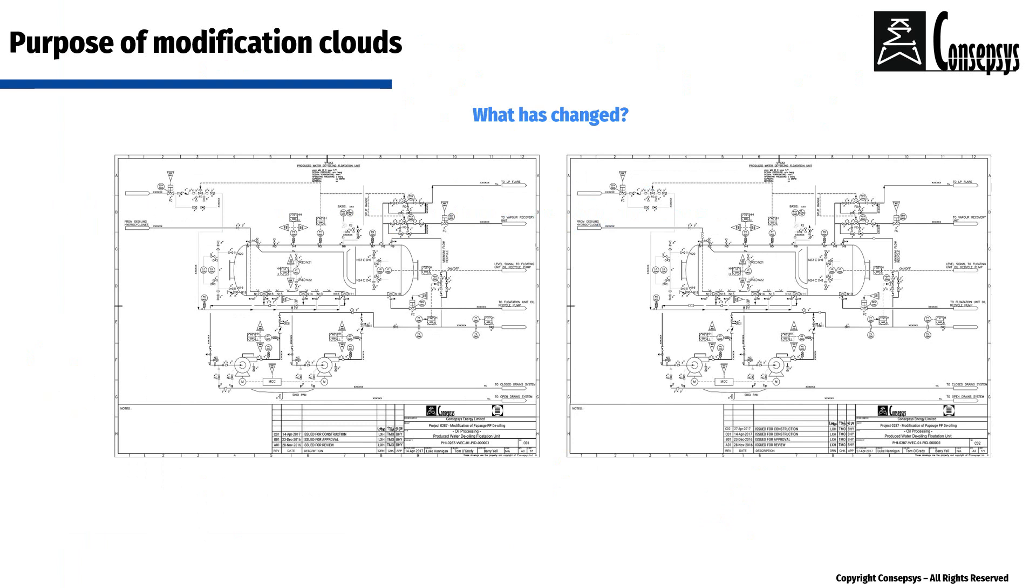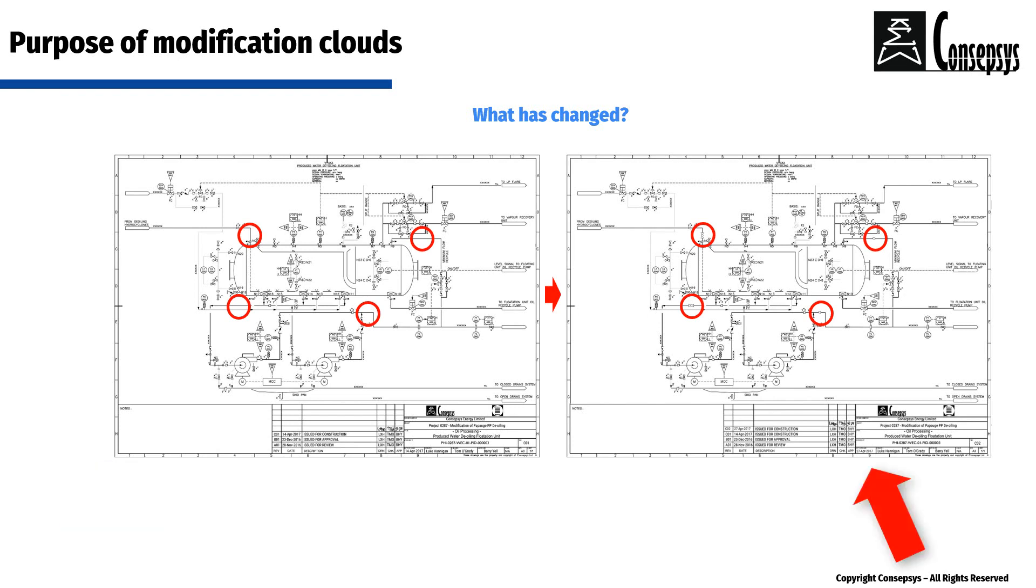Modification clouds allow users and reviewers to identify immediately what has changed between the previous revision of a drawing and a new revision of a drawing.